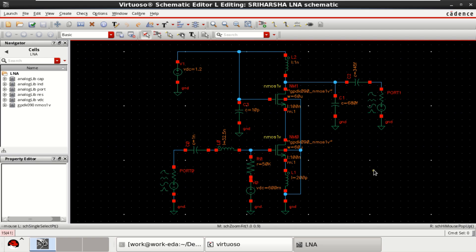Welcome to my channel. This video is about the S-parameter analysis of a low noise amplifier in Cadence Virtuoso.